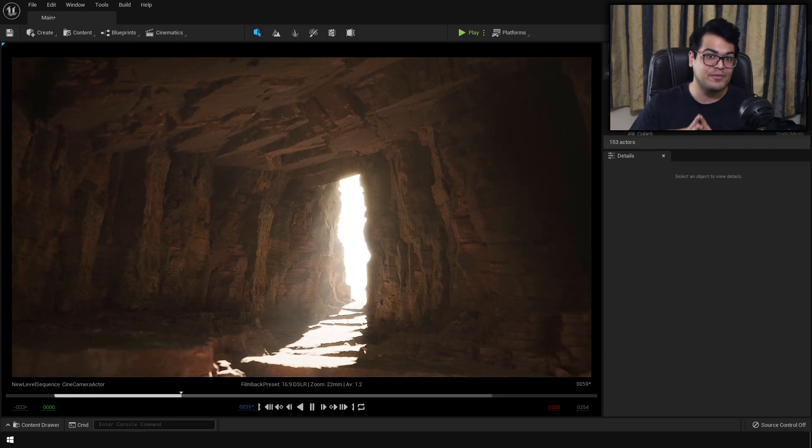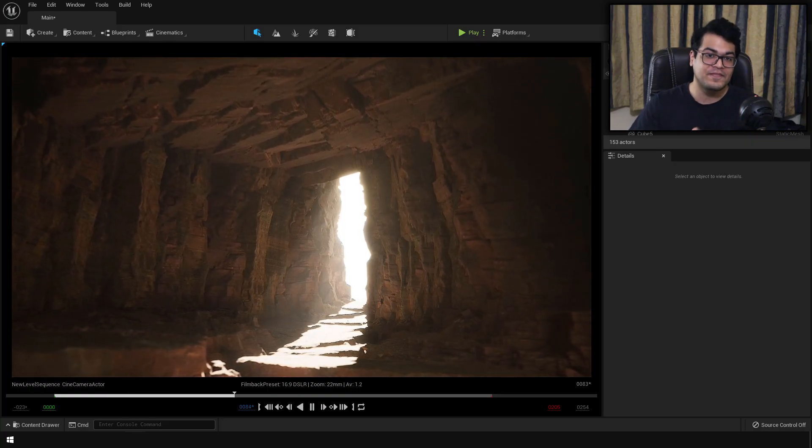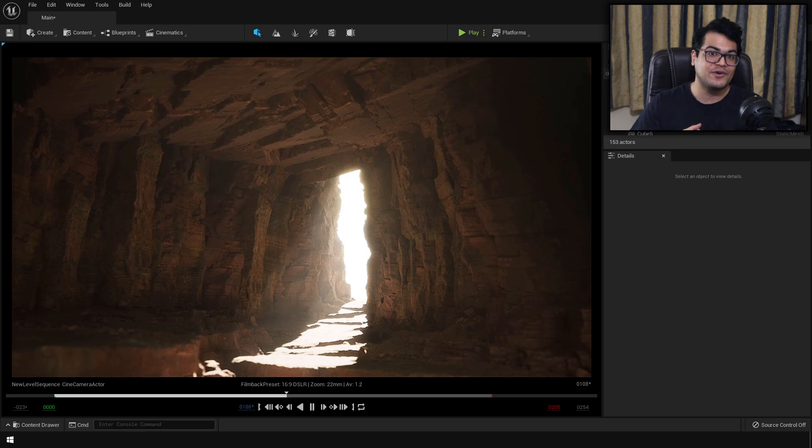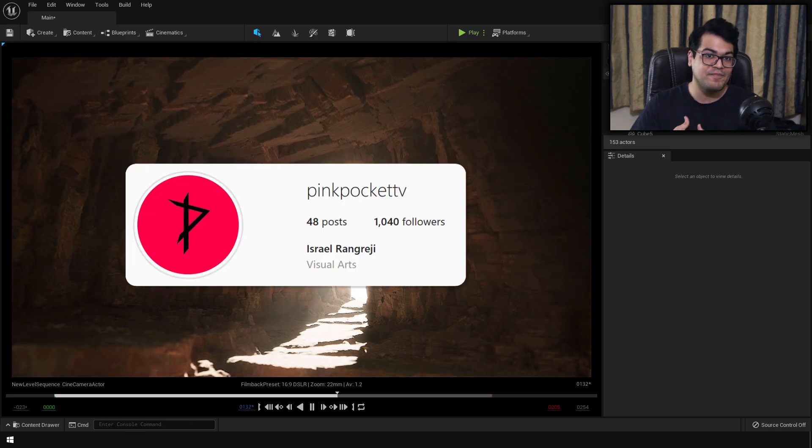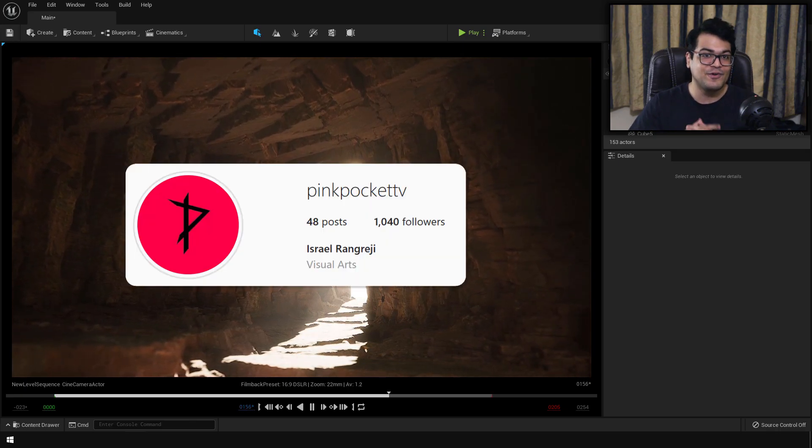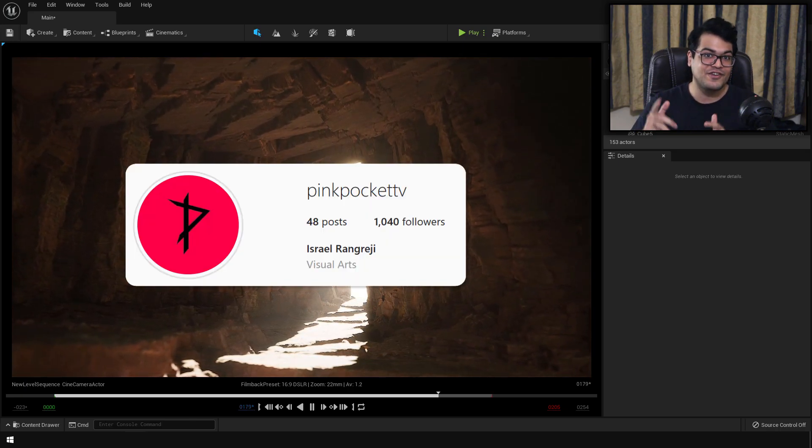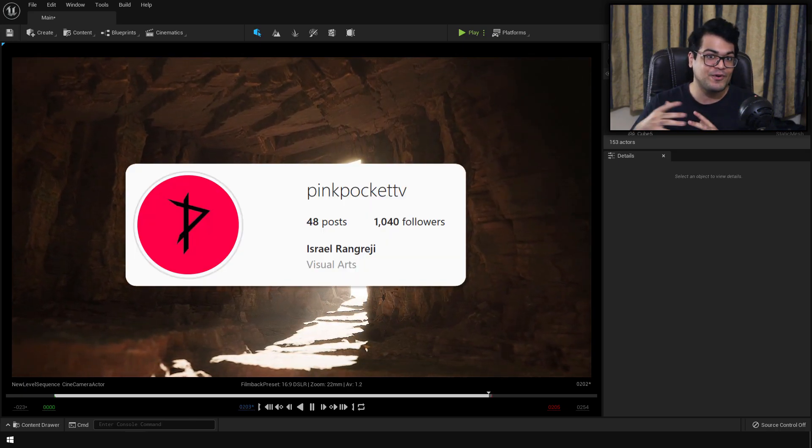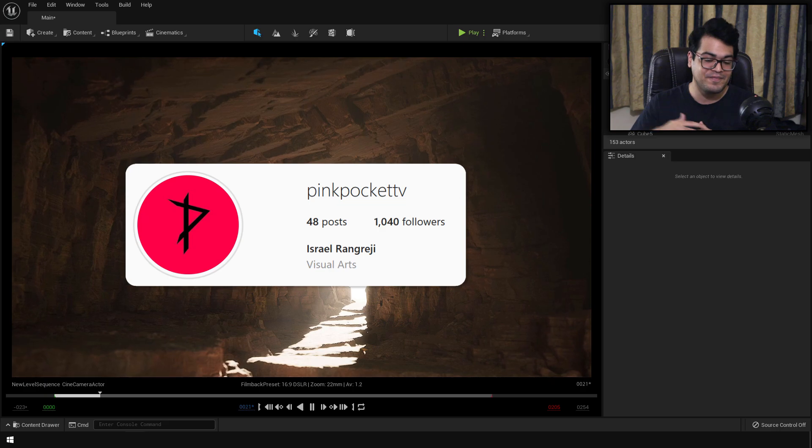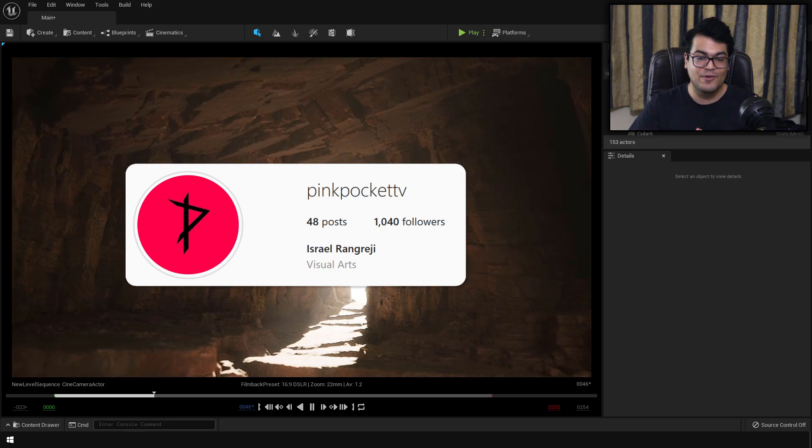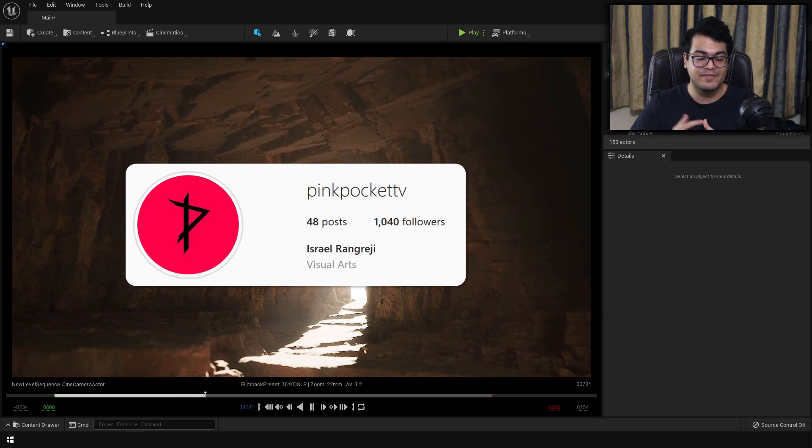Also, if you follow this video and you make something cool, make sure that you tag me on Instagram. And if you do so, you can get a shoutout, so I'll repost it on my story. Make sure that you do that.